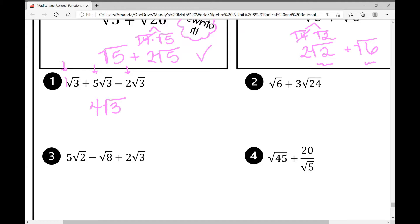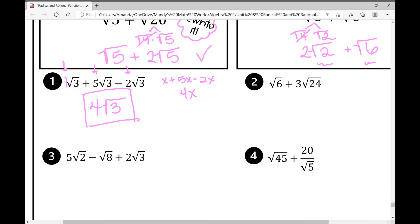If those were variables, it would look like x plus 5x minus 2x, giving 4x — you keep that variable. The variable stays the same, and the same rule applies in radical expressions.